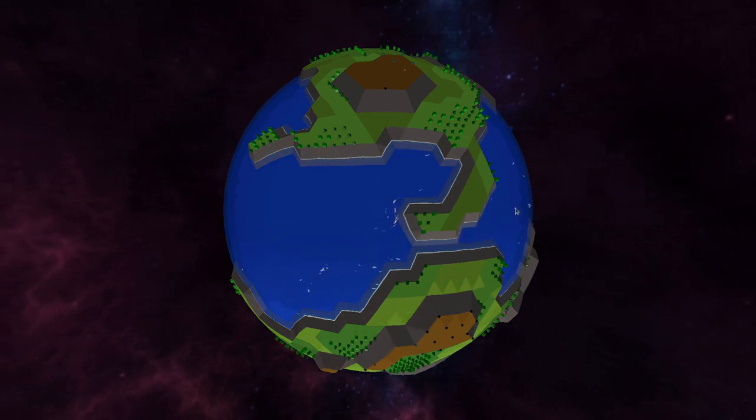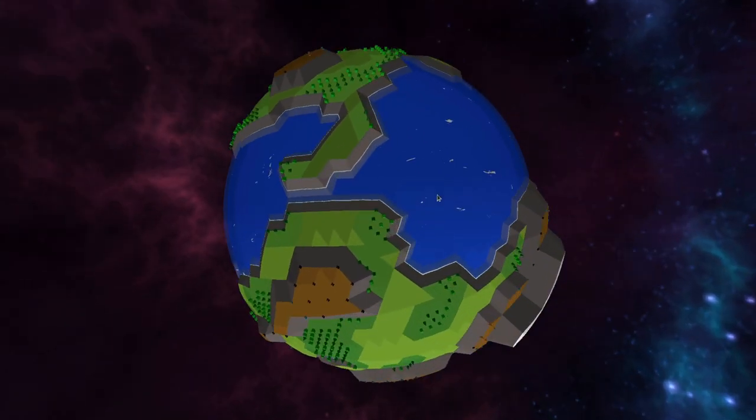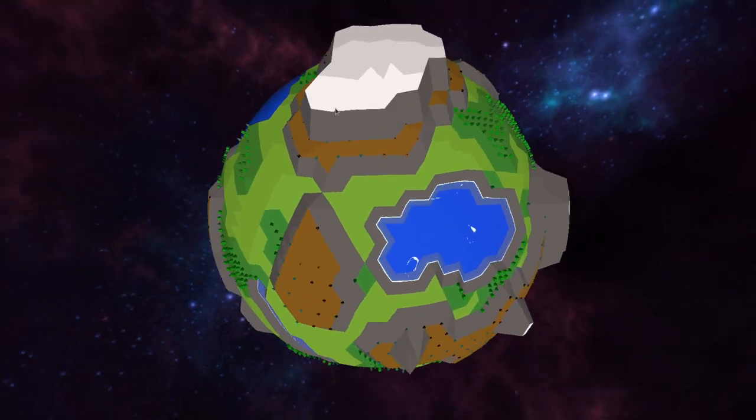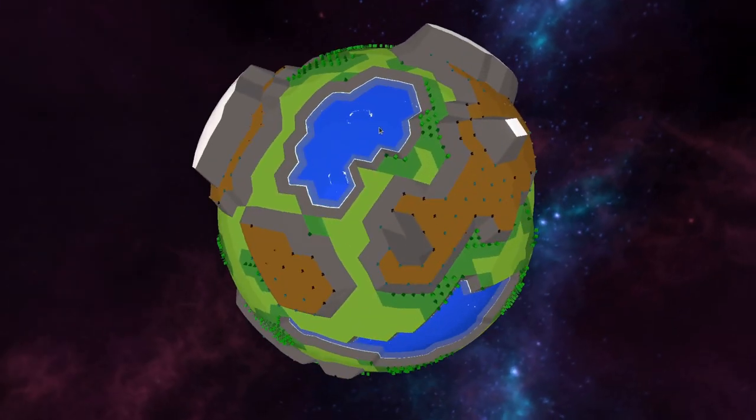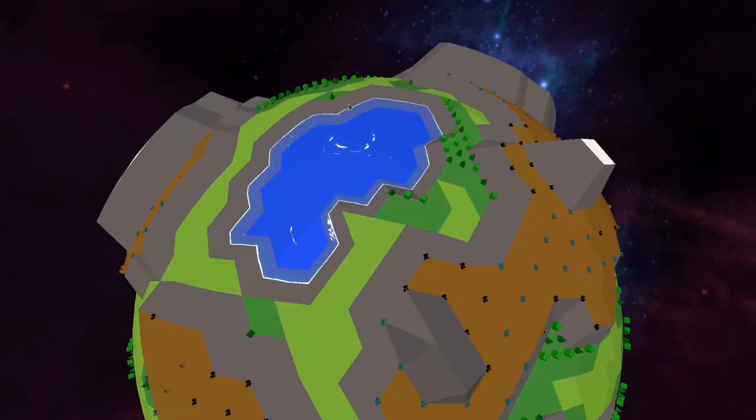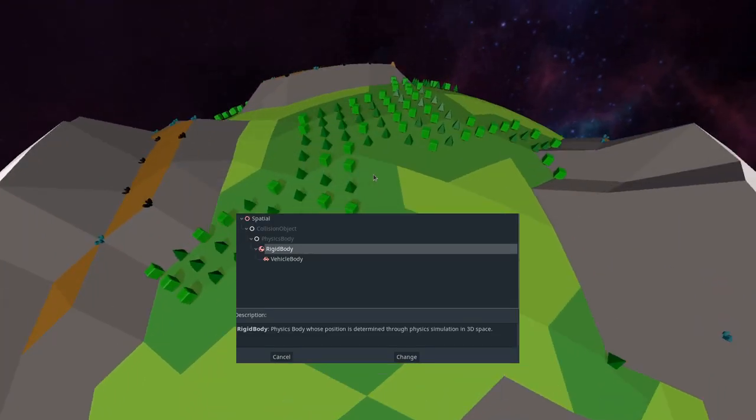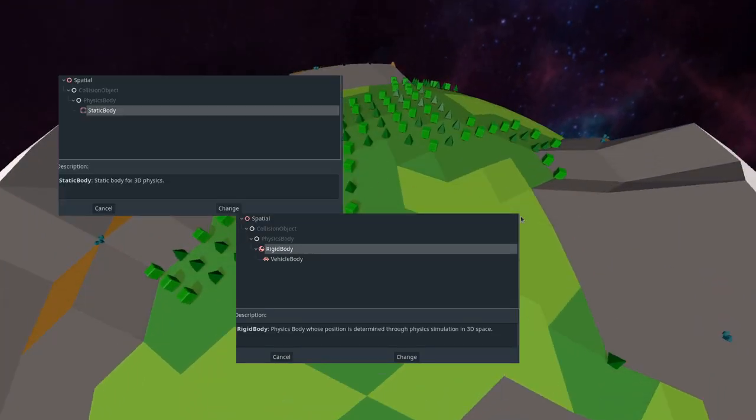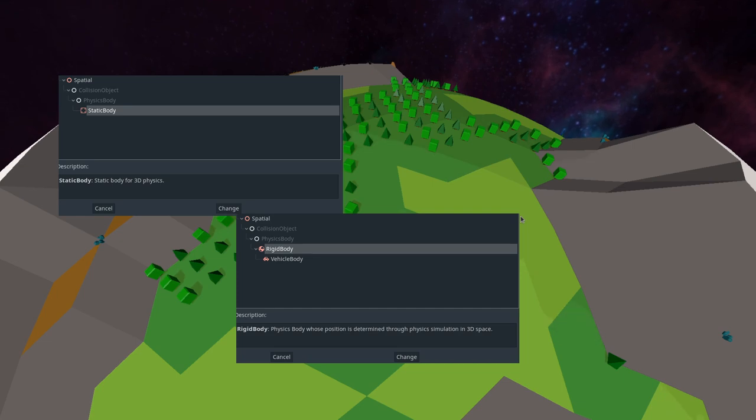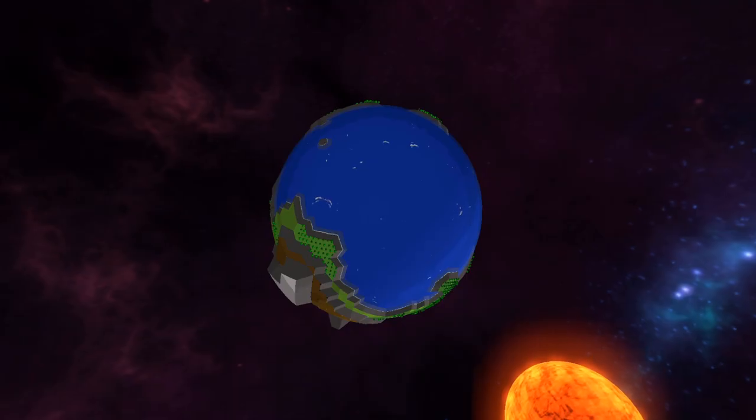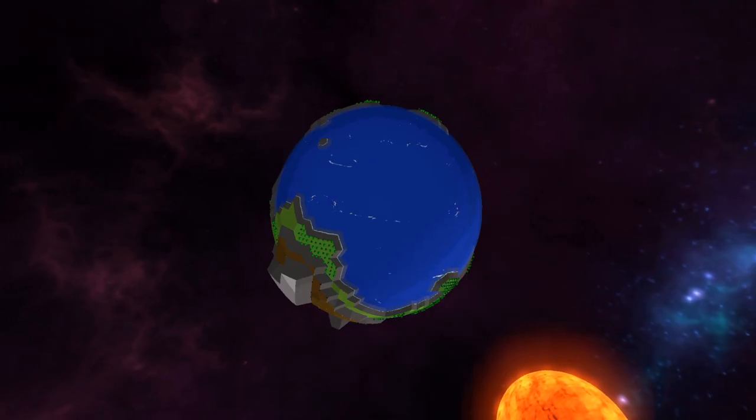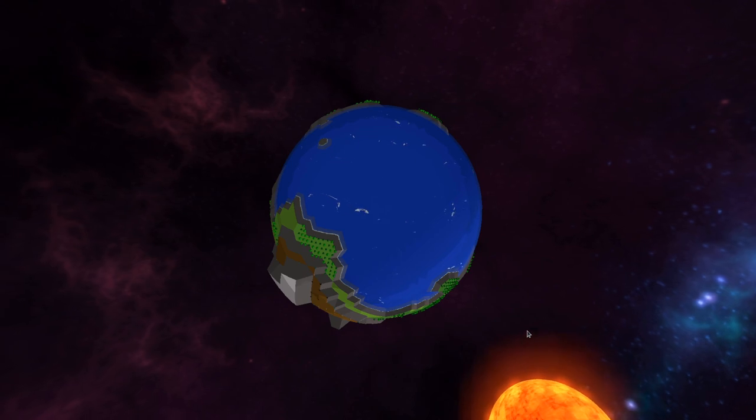In the beginning a planet didn't orbit around the sun and the planet didn't rotate. So I changed the planet to a rigid body instead of a static body since I want the planet to move. I wrote some code and now the world is spinning and orbiting. For now.